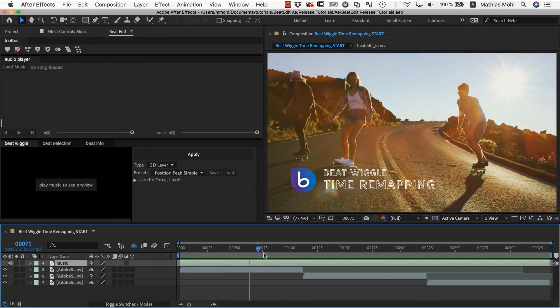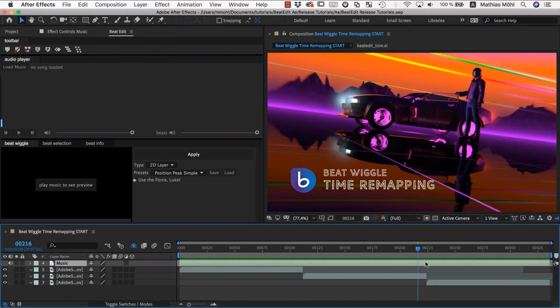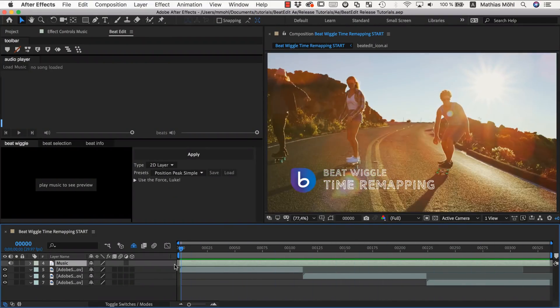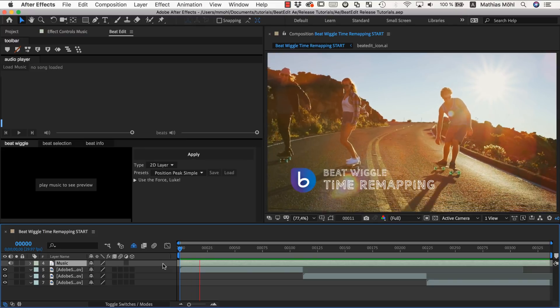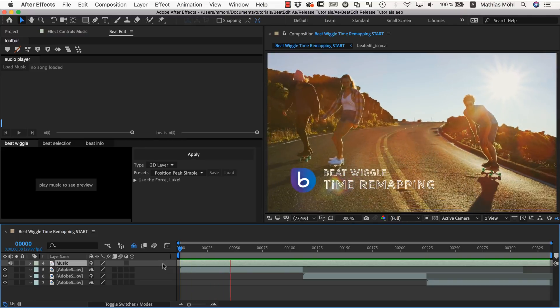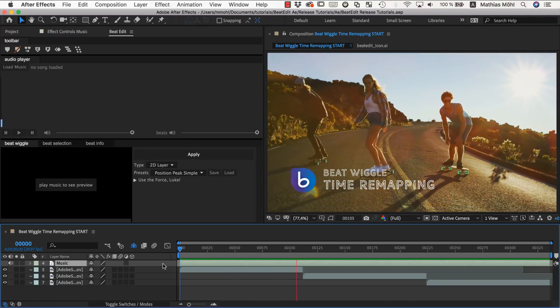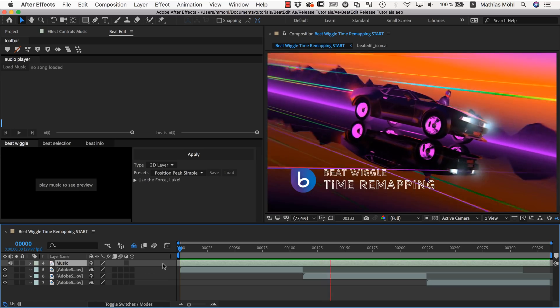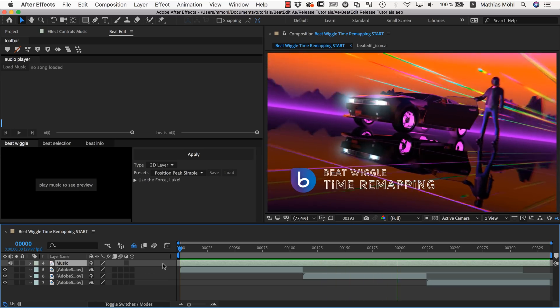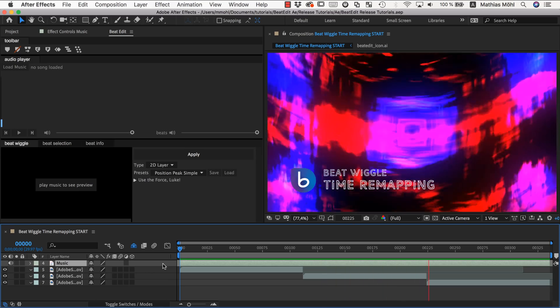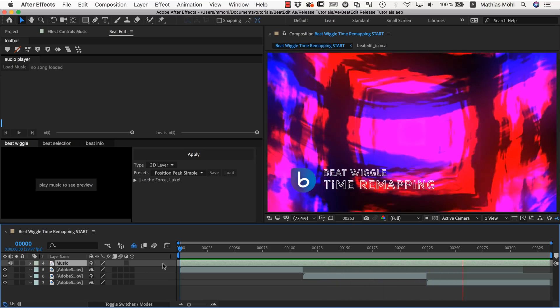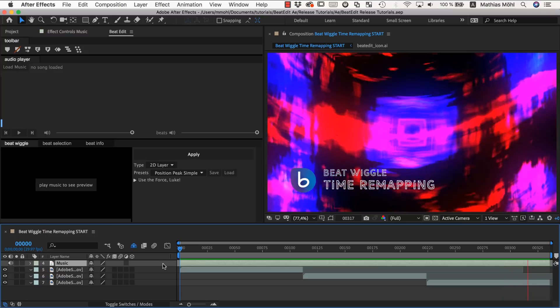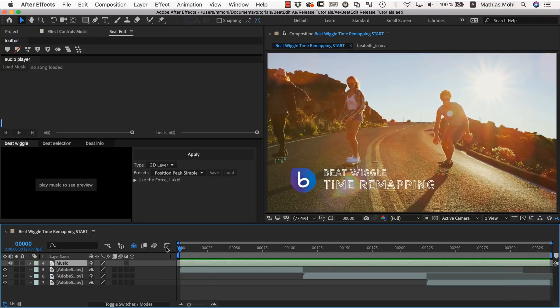So here in After Effects I have our three clips in this timeline and let's first see how they're looking like without any time remapping. Okay, so to make this a bit more interesting let's time remap this.